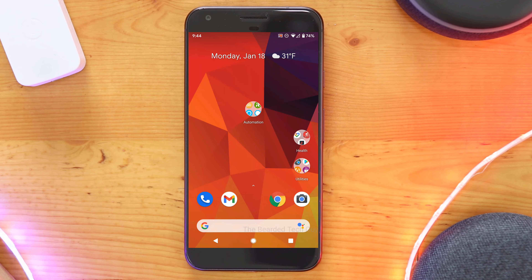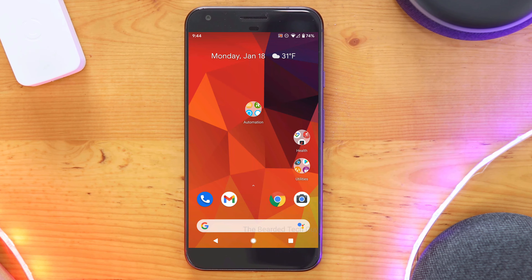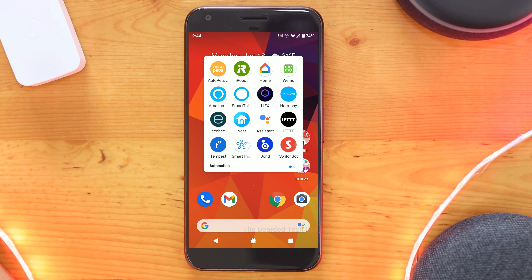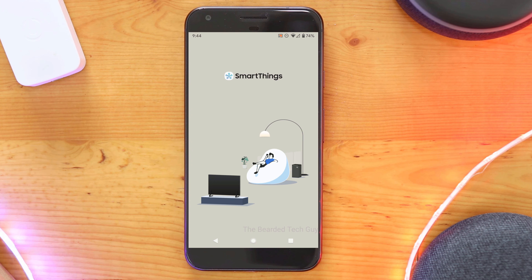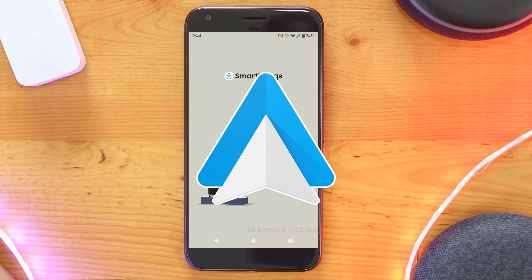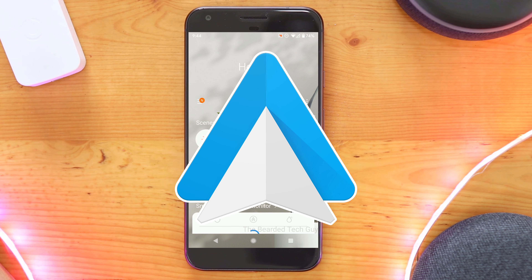Hello and welcome to another video with the Bearded Tech Guy. In this video, we will be taking a look at the recently released feature for Samsung SmartThings, adding support for Android Auto.